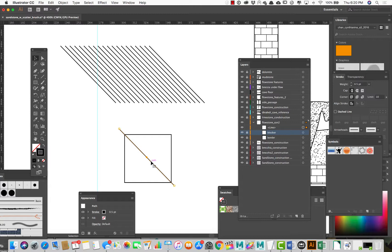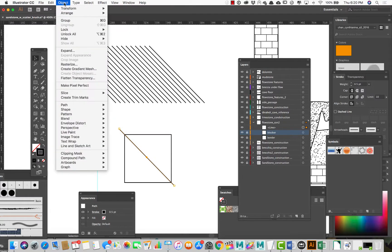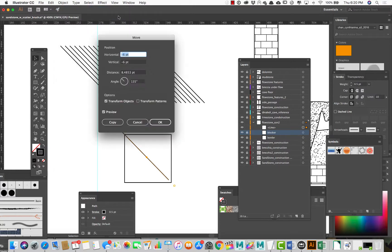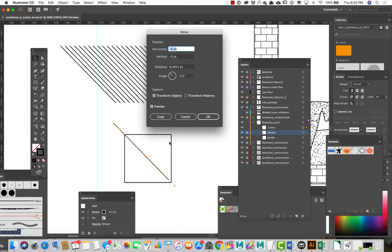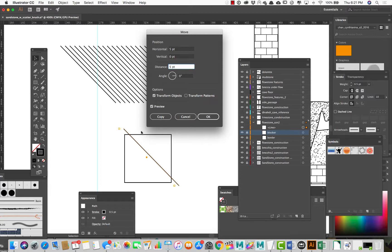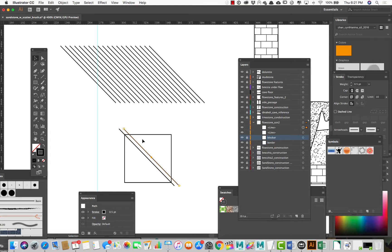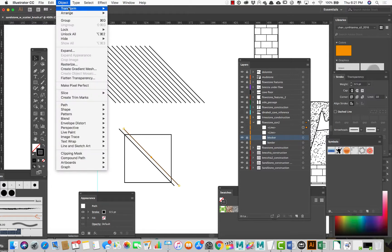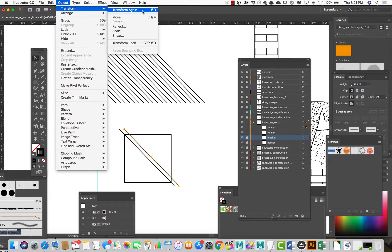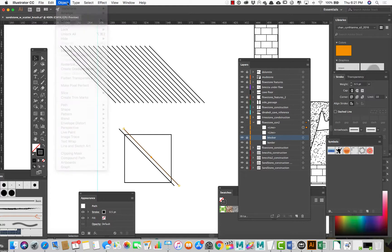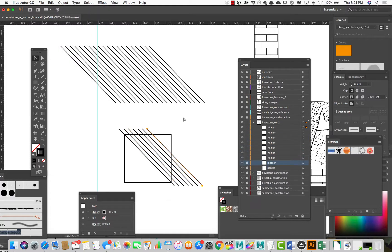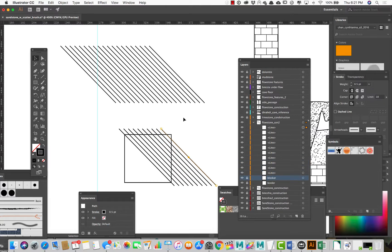Now I want to repeat this pattern a number of times. I'll select this and go to Object > Transform > Move. I know this is 50 units across, so I want to move it 5 units horizontal and 0 units vertical. That looks good — I'll copy. To repeat that same action, I can use the Transform Again shortcut, which is Command D on the Mac. So I'll press Command D repeatedly until I'm almost to the corner.